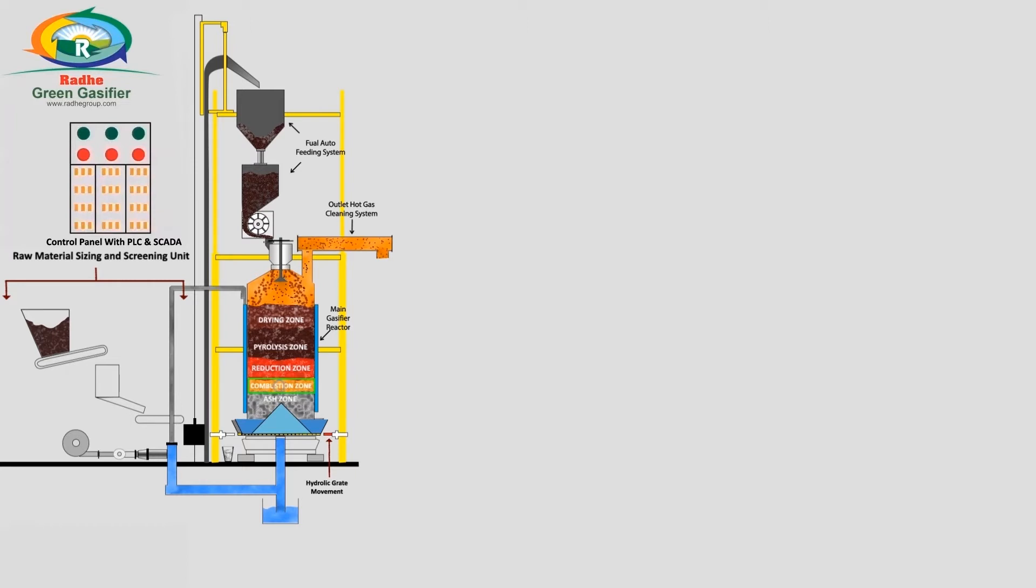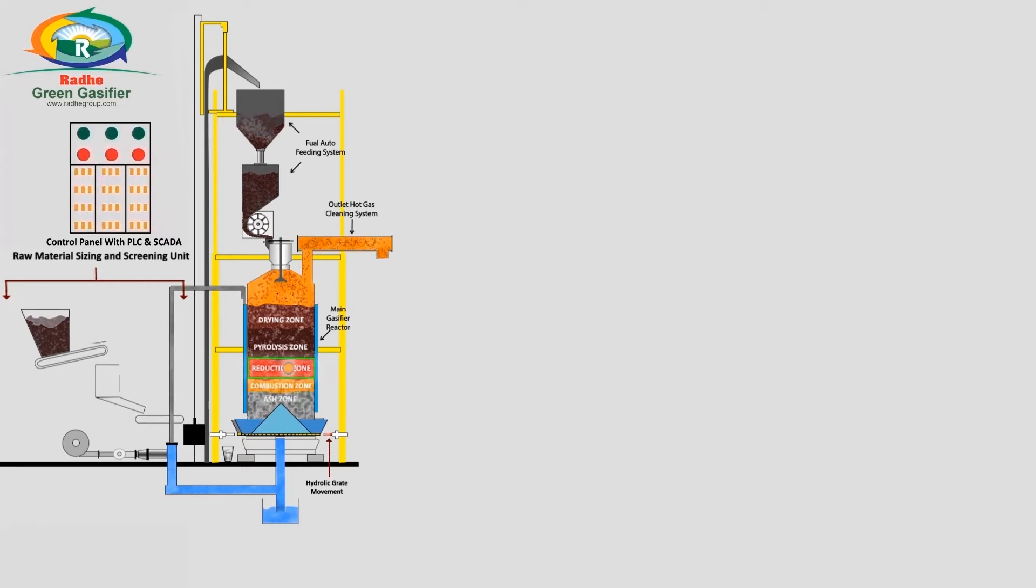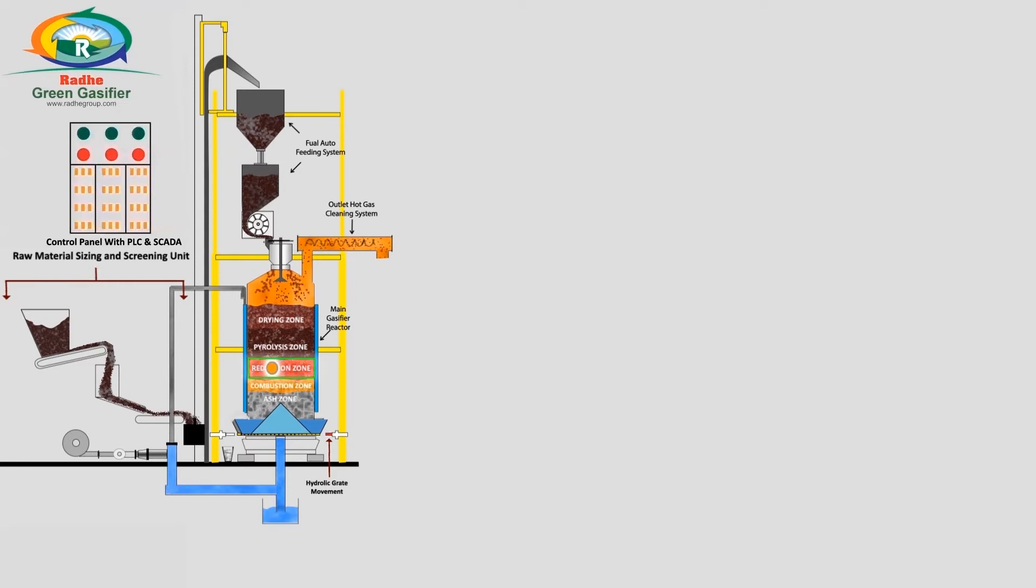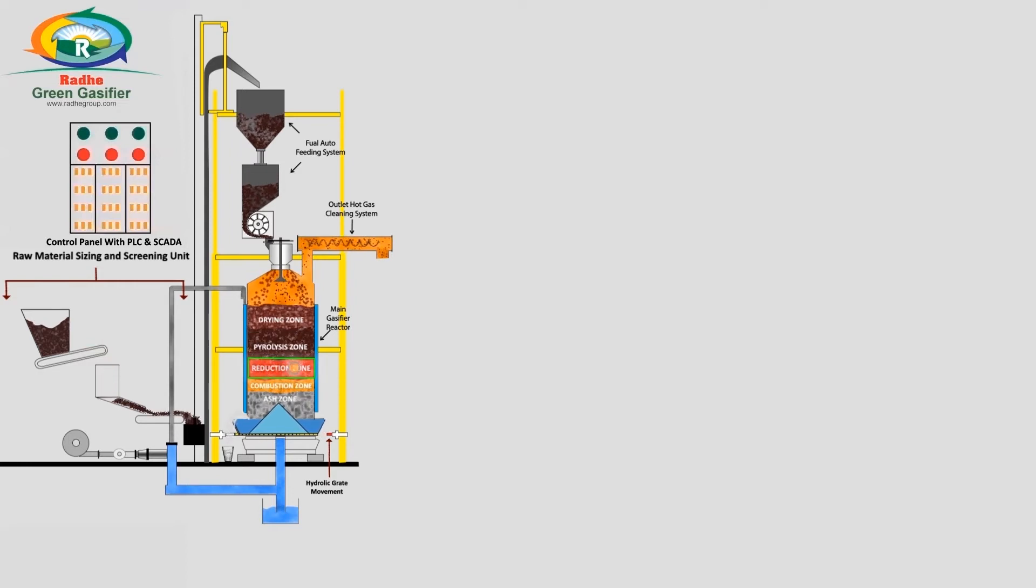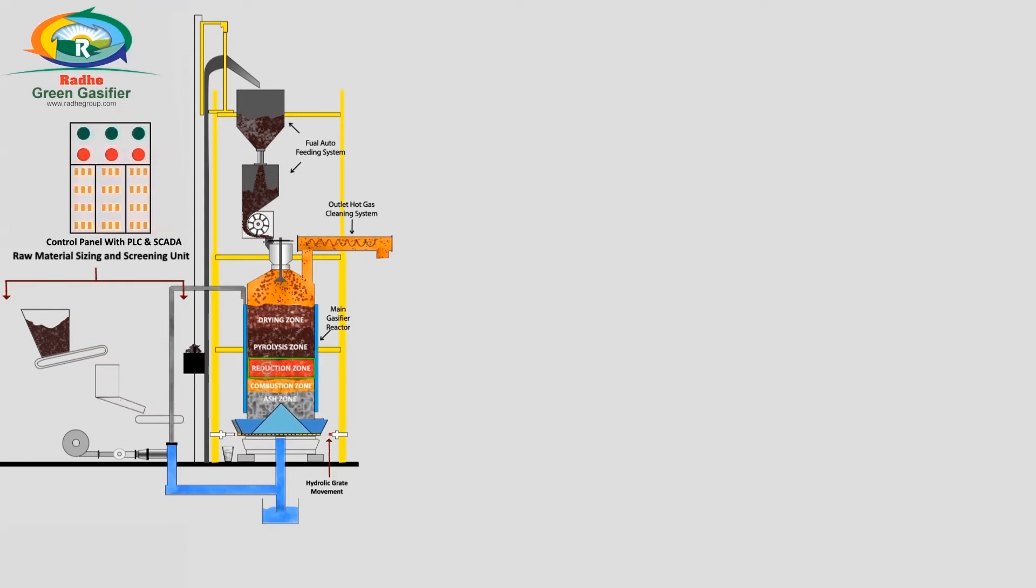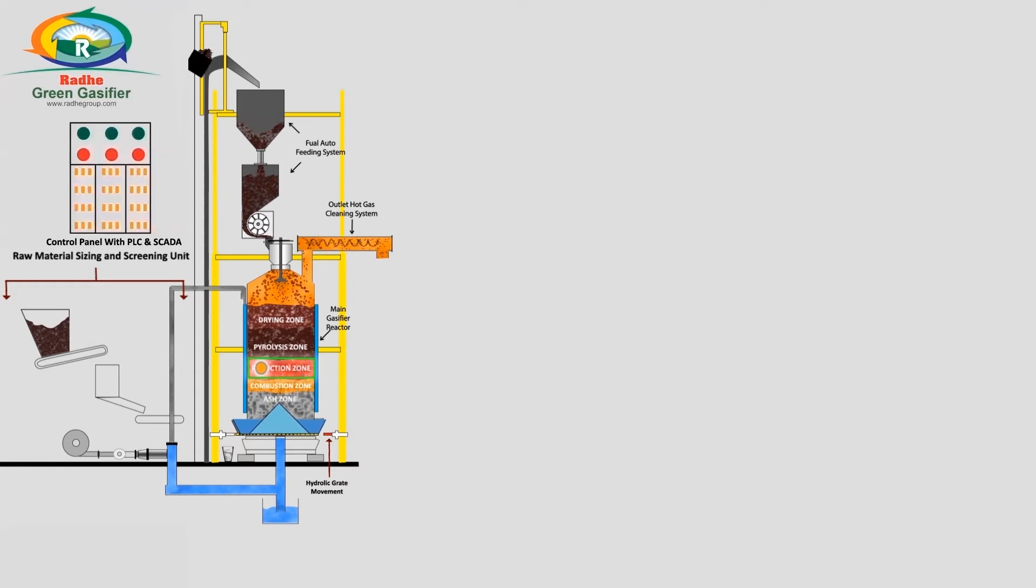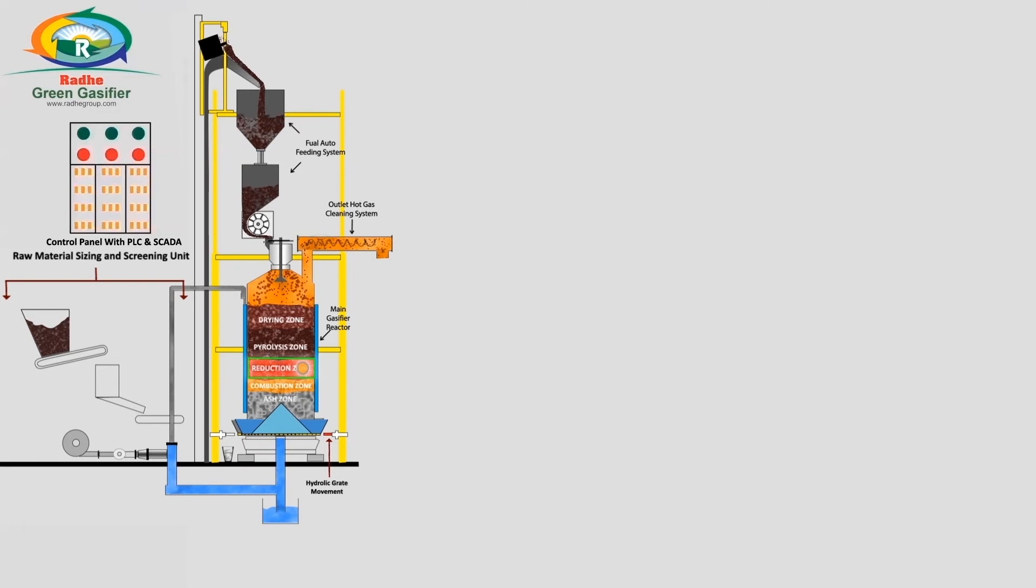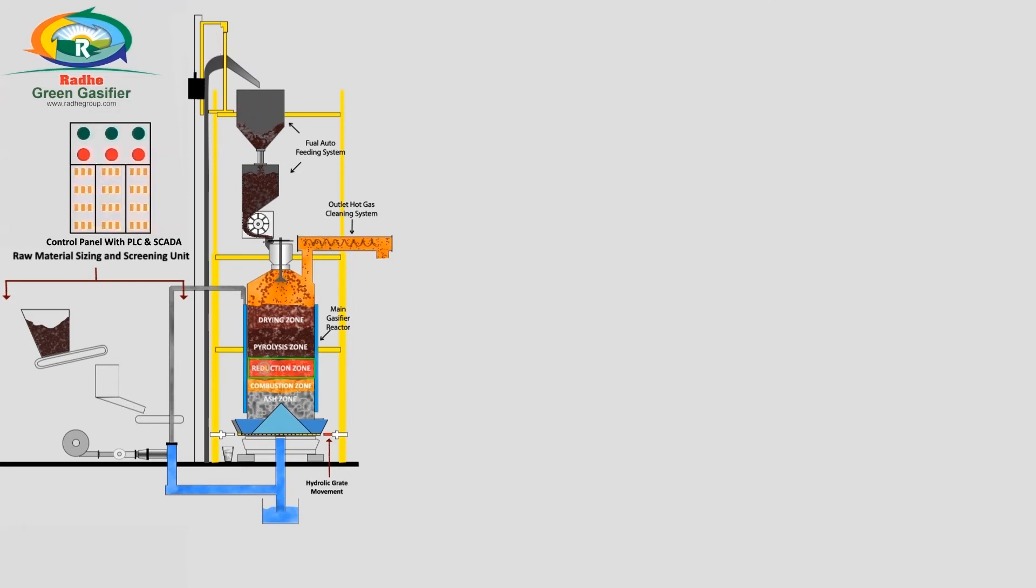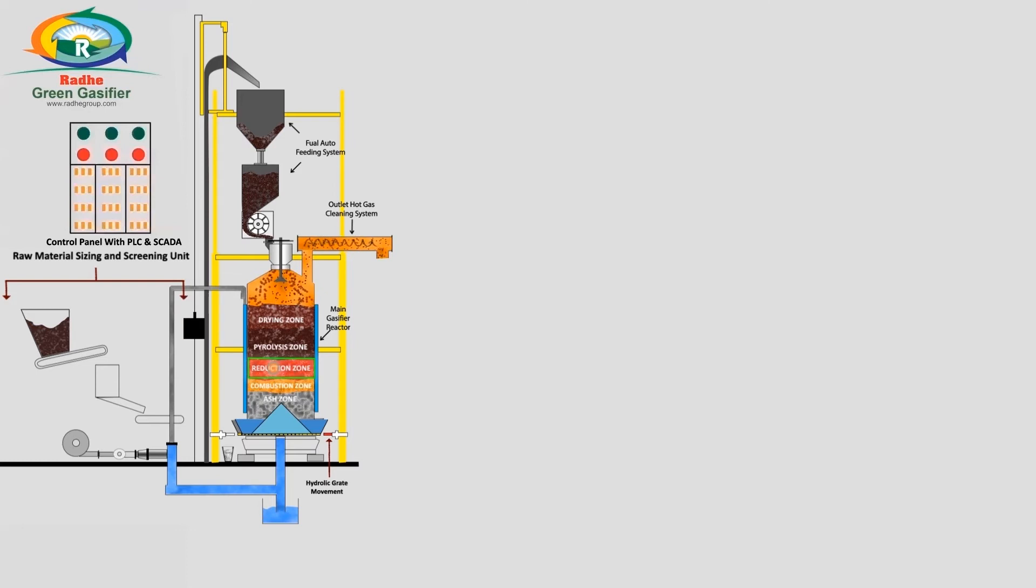The reduction zone is above the combustion zone. Here, carbon dioxide and water vapor in the form of steam react with fixed carbon in the fuel, producing carbon monoxide and hydrogen—the main combustible constituents of producer gas.